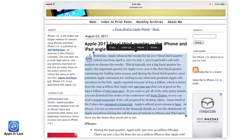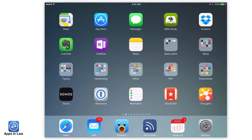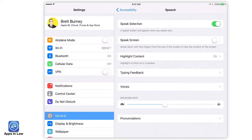Yesterday Apple released the results for its 2017 fiscal third quarter, which ran from the 2nd of April 2017 to the 1st of July. If you want to change the speed of the speaking rate, you'll need to go all the way back into Settings, but I've got another quick tip for you on this.